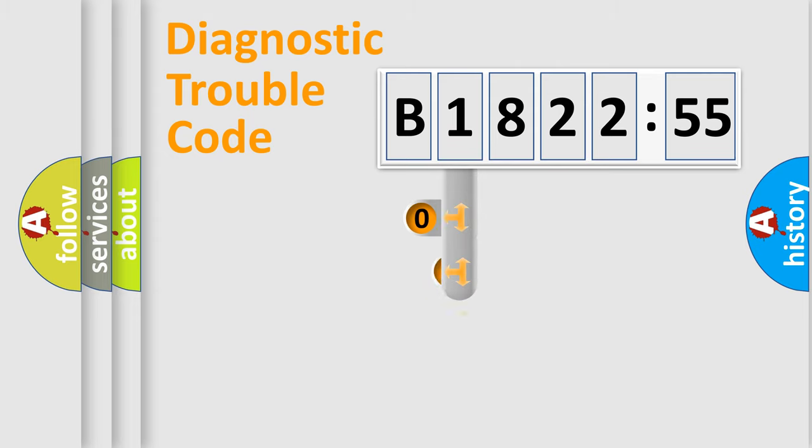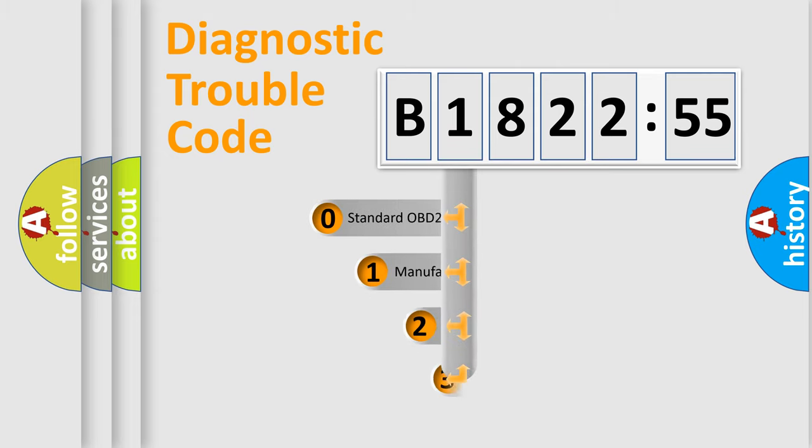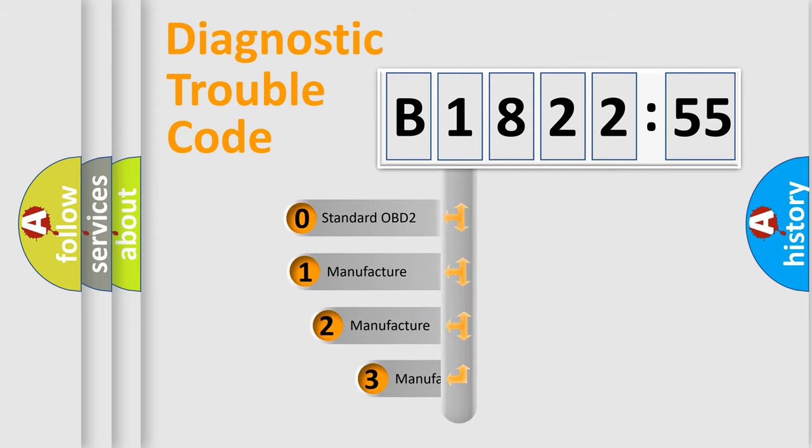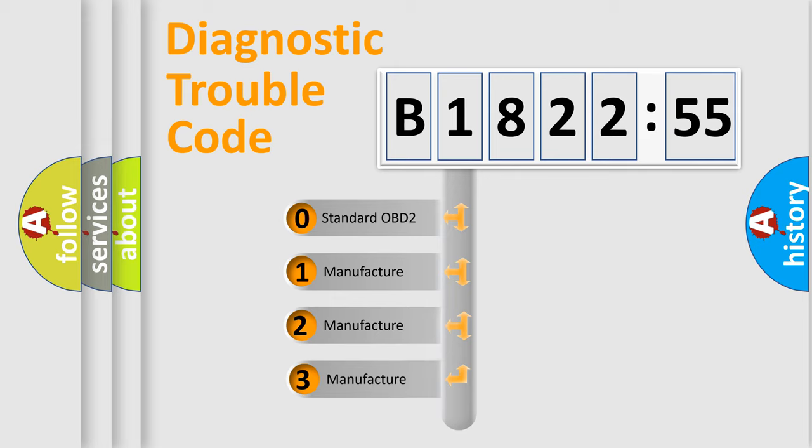Powertrain, Body, Chassis, Network. This distribution is defined in the first character code.